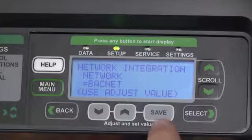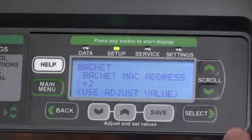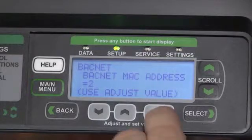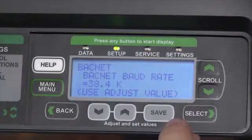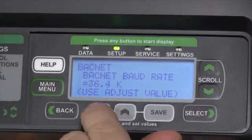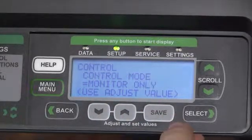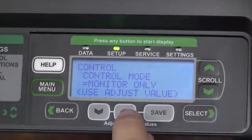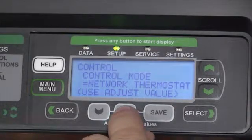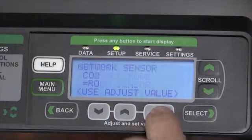Pressing the save button will lock in the value and take us to the next screen, where we'll set our MAC address, our baud rate from the variable selections available to us, and our control mode — whether it's control only, a network thermostat, or a room sensor.